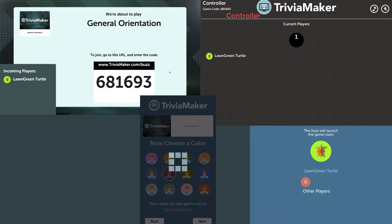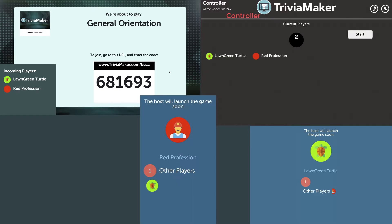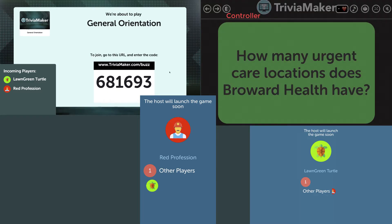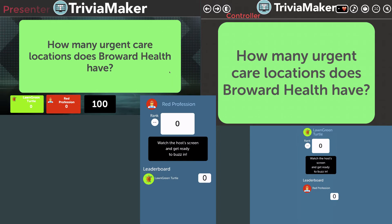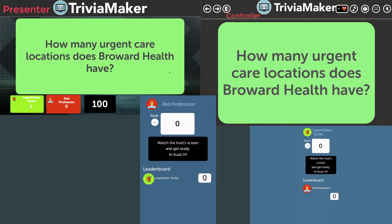This app is still fairly new to the Apple App Store and Google Play Store. We now have two players — you need at least two before you can start. Once that second player joined, it gave me the option to start on the controller view. I've set up some demo questions within my organization.